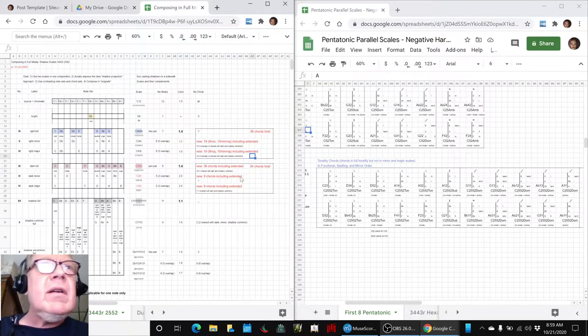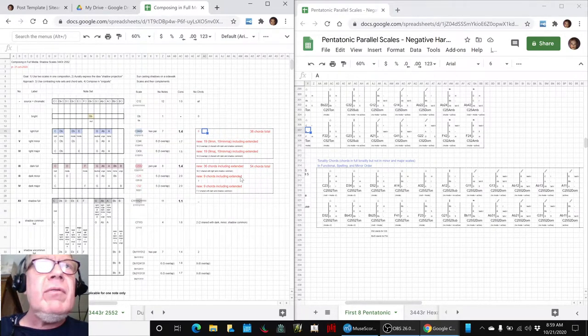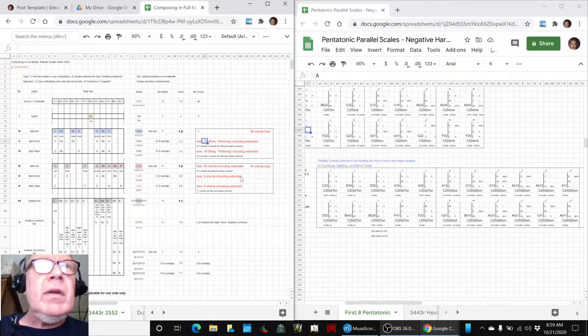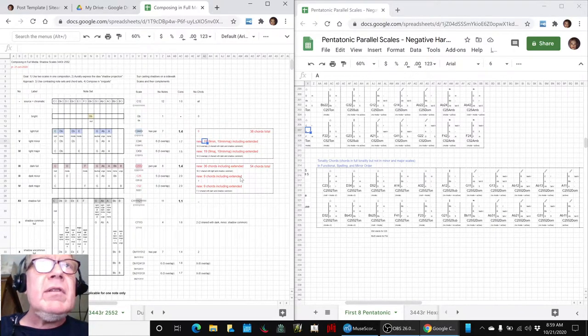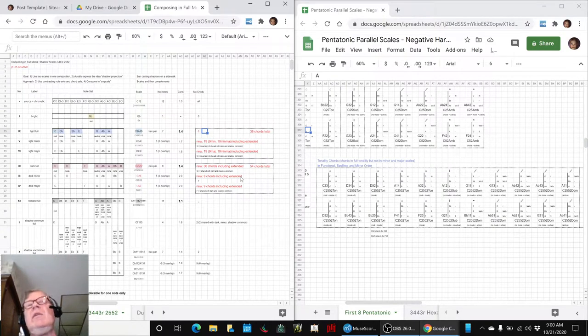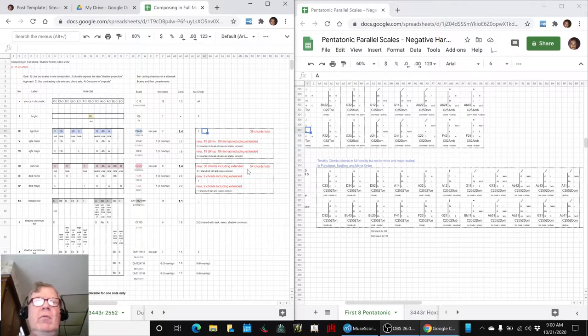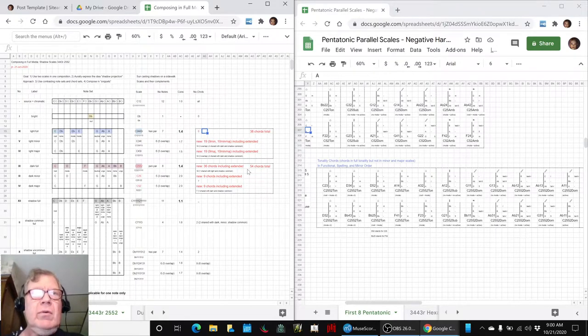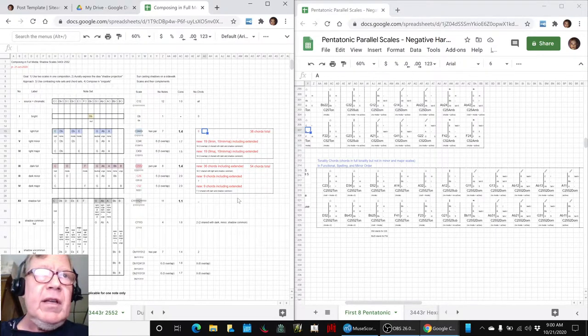Now we had already done that for this 3,4,4,3,R, and we had jumped up from basically 20 chords to 38. So we're adding 20 chords-ish by adding the 1,2,1,3,1,4,1,5 extended chords. And that was the theme of today, it was extended.